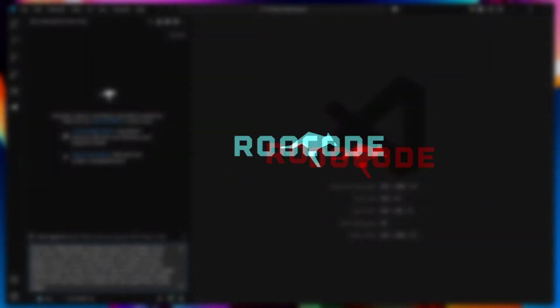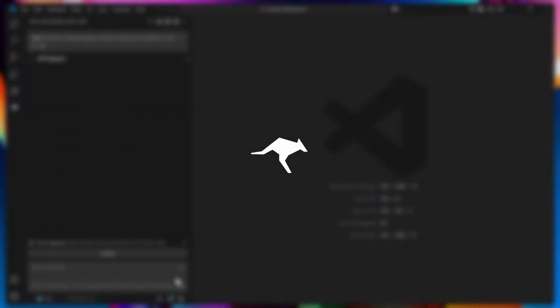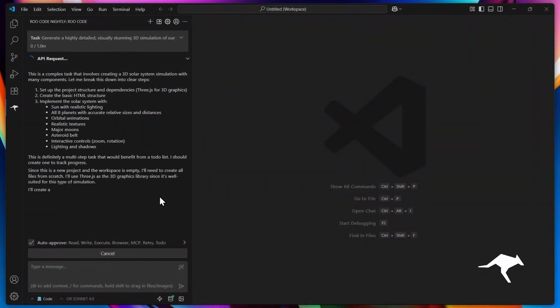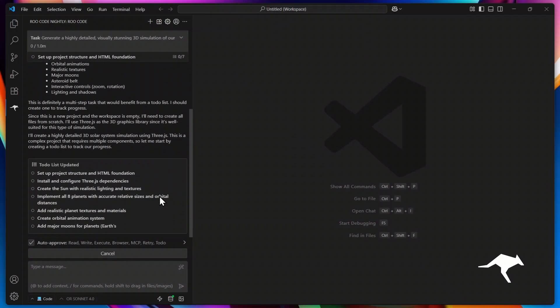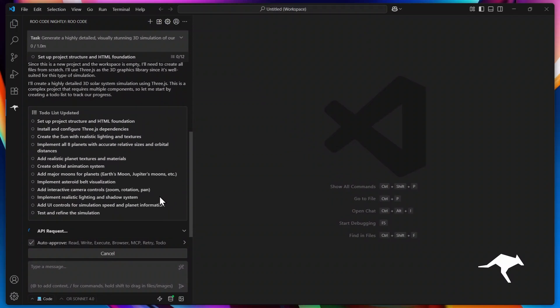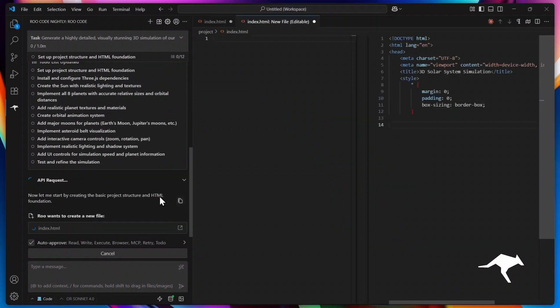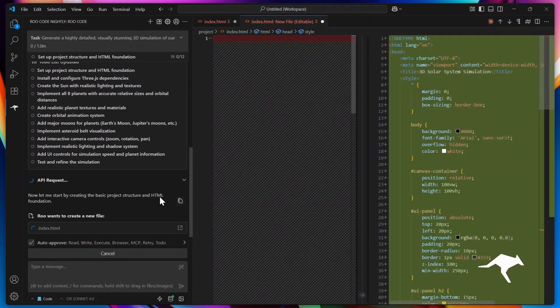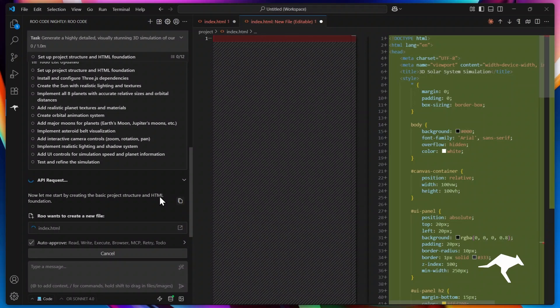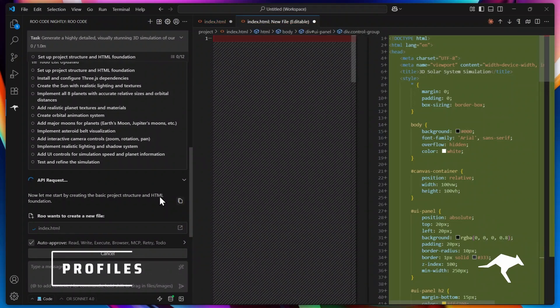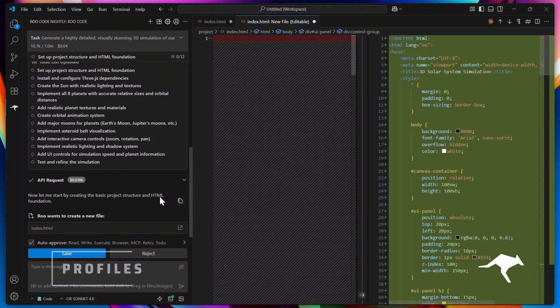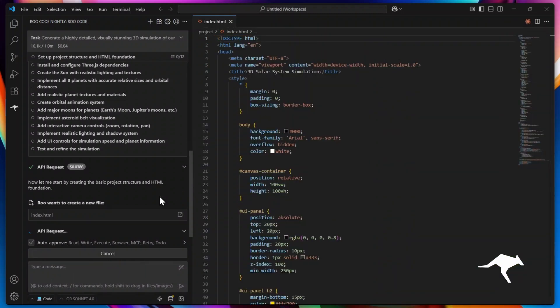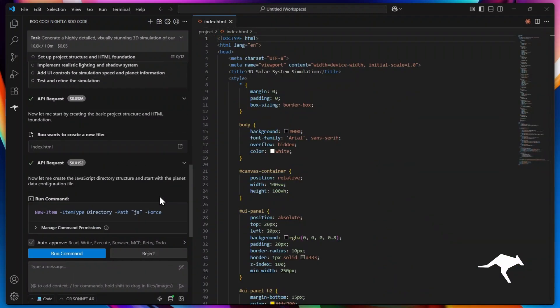One of Rucode's biggest differentiators is the unparalleled control we give you over your AI coding agent. You can tweak and customize nearly every aspect to fit your exact needs. Today, we're diving deep into Rucode profiles, the powerful settings that let you save and switch between AI providers, models, and behaviors seamlessly. Let's get started.